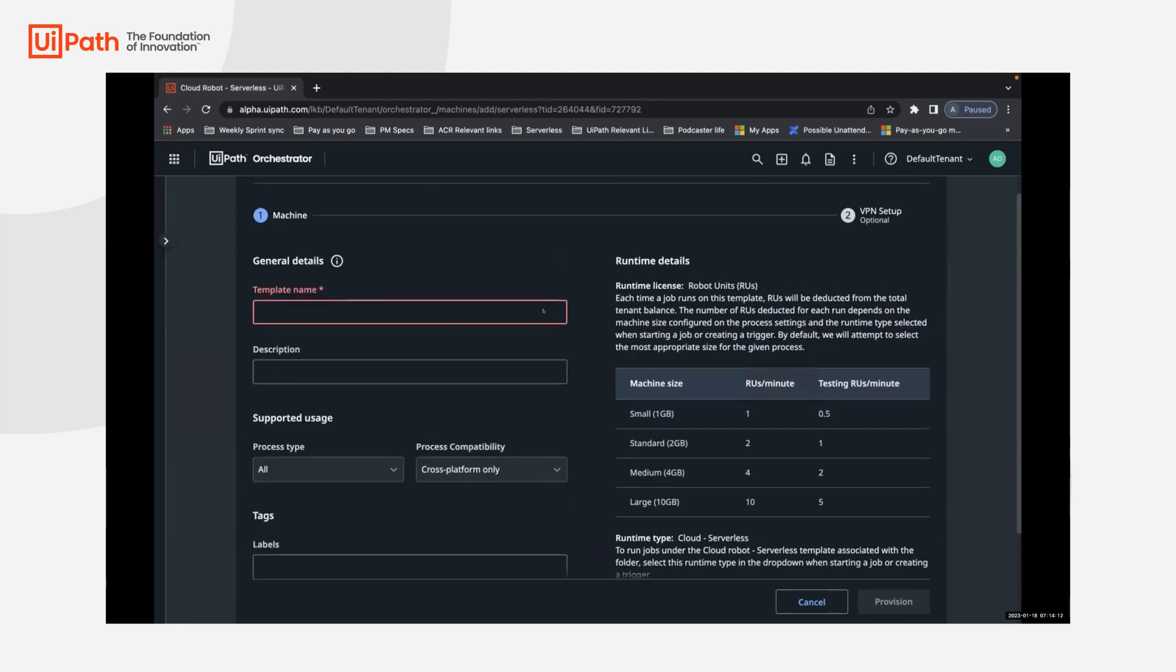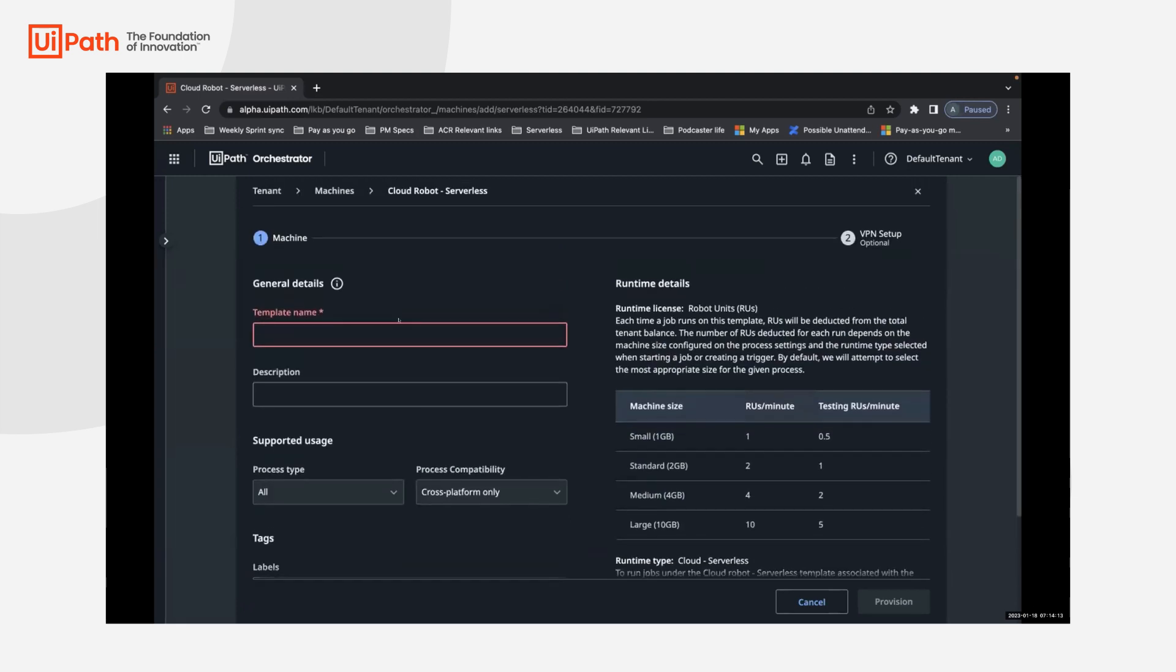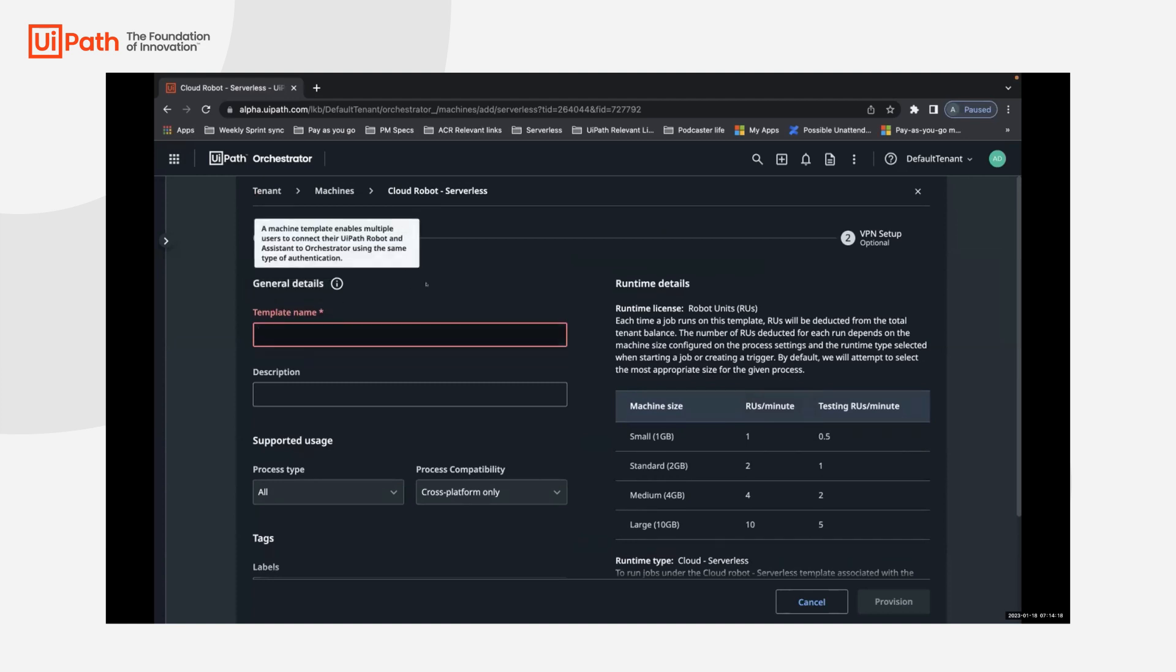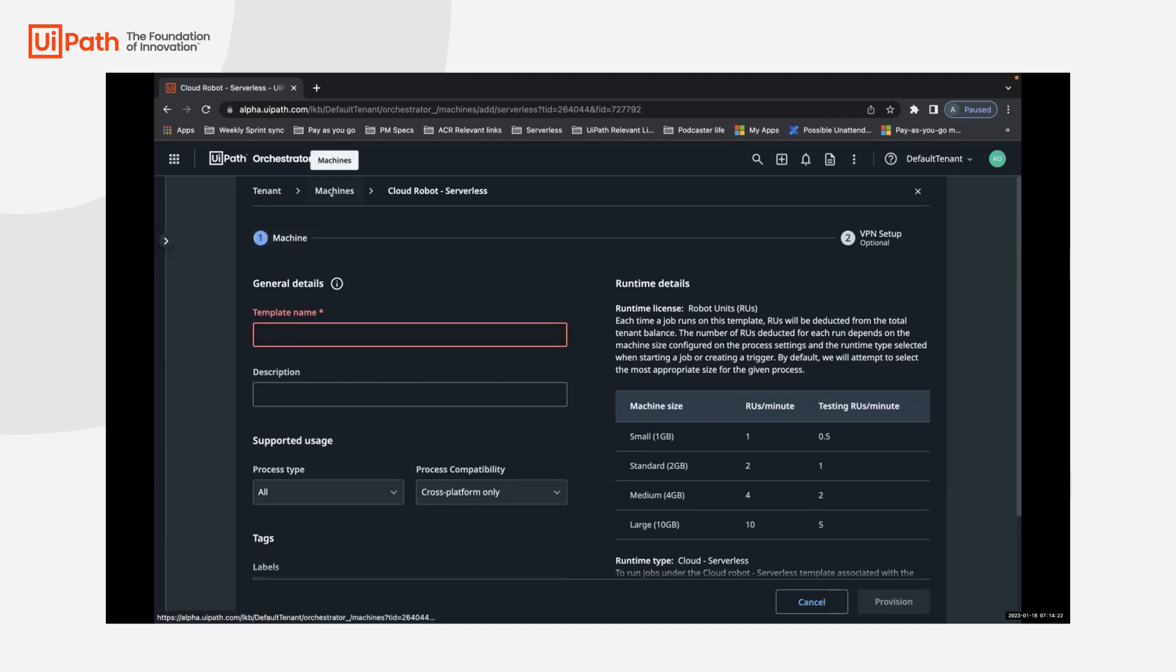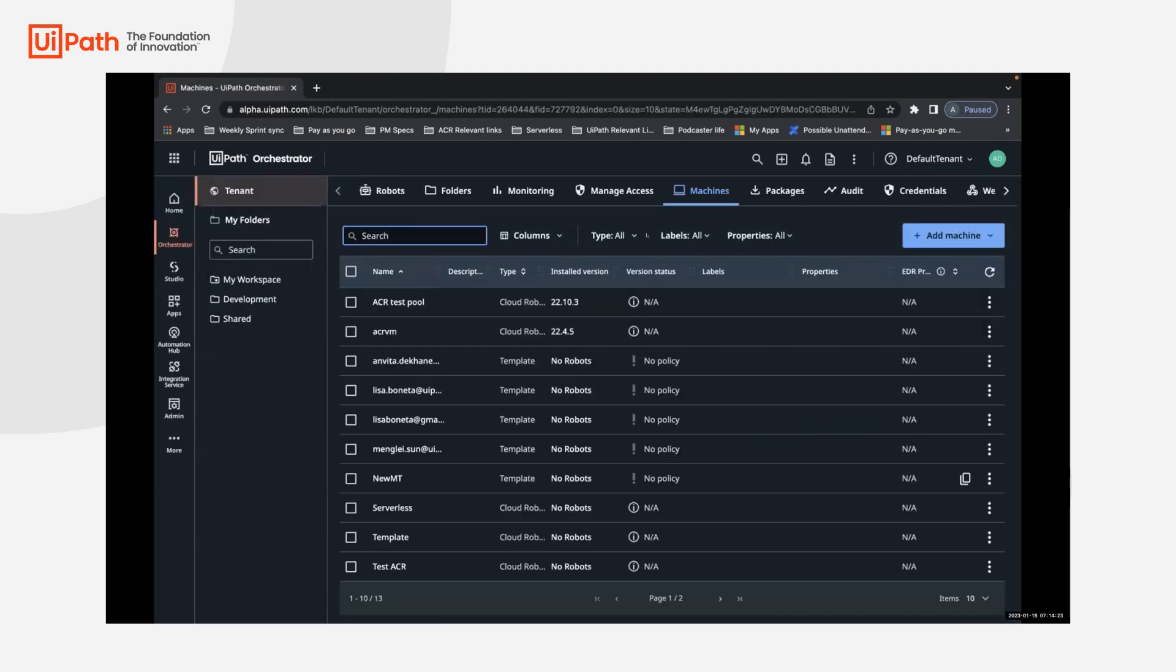So you can set up a template and you can run your test cases, test jobs using this template. It's just that it'll be a new runtime that you'll be able to see now. And let's go ahead and see that.